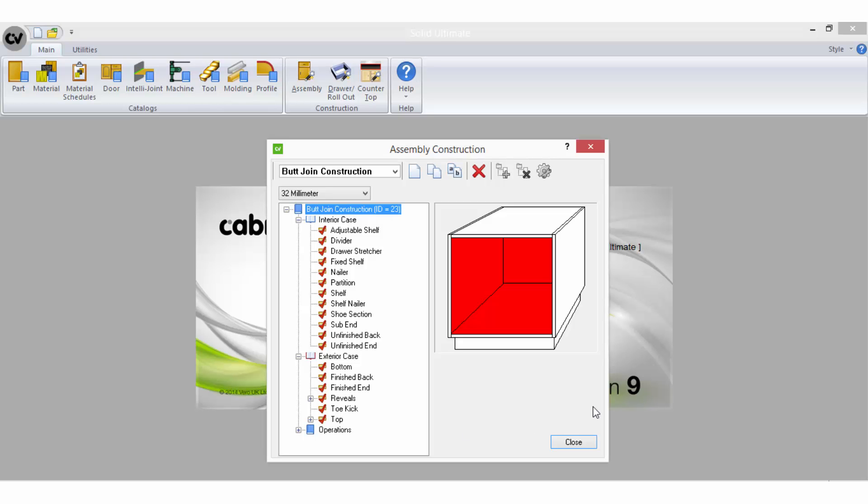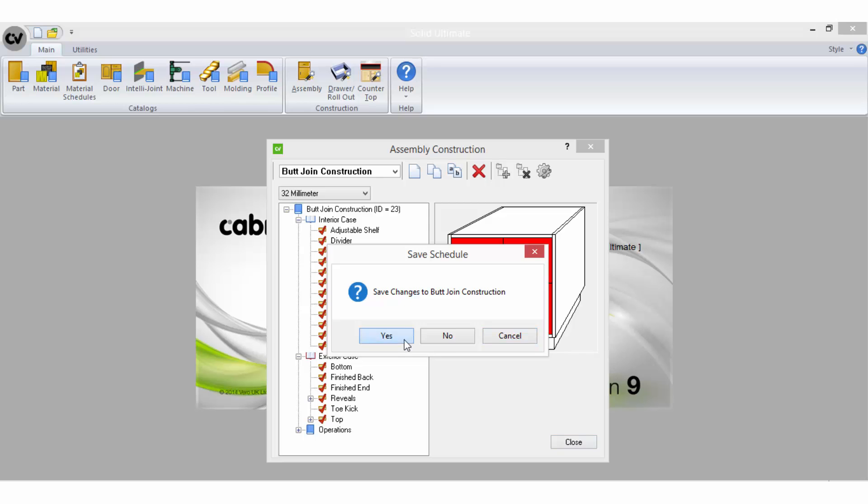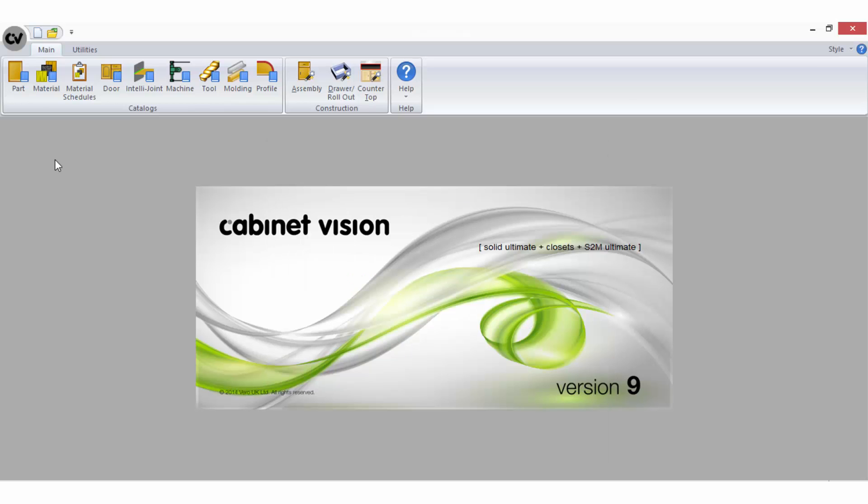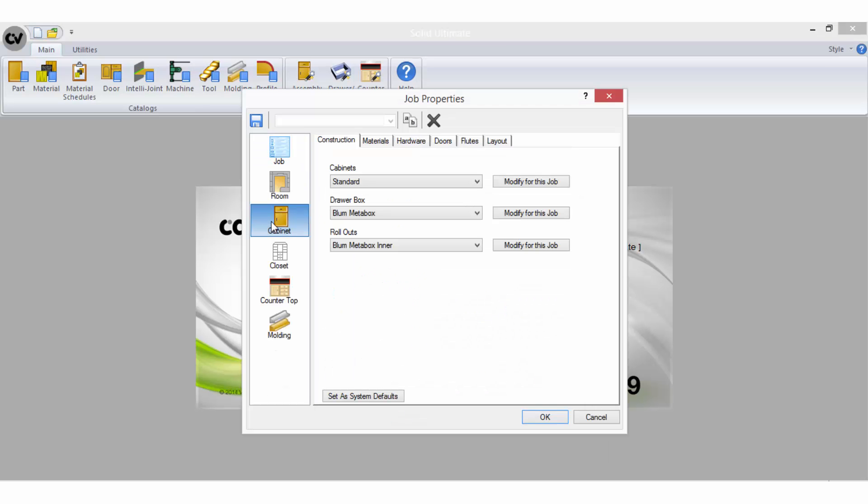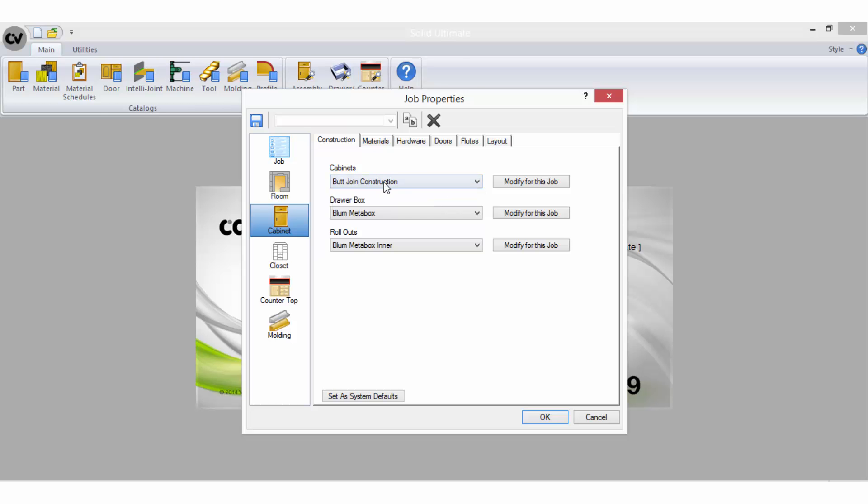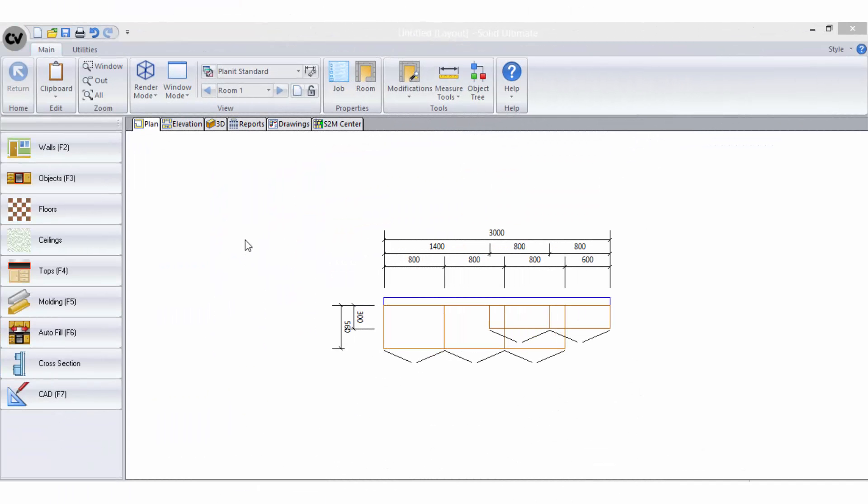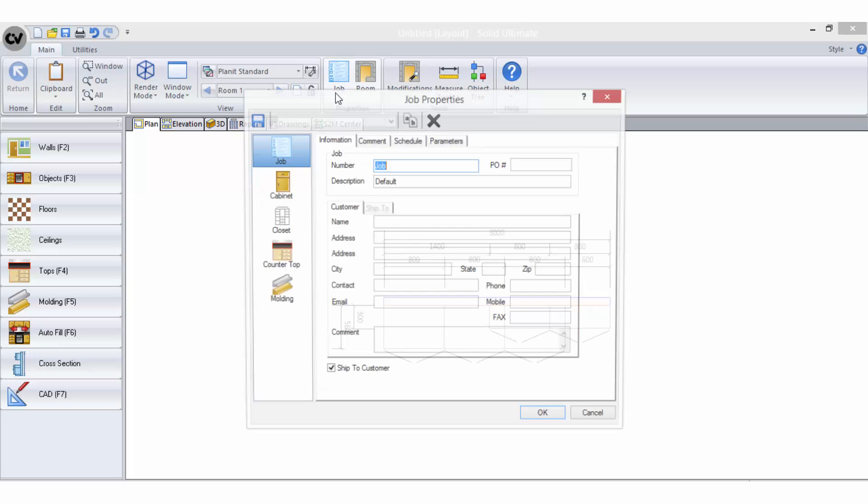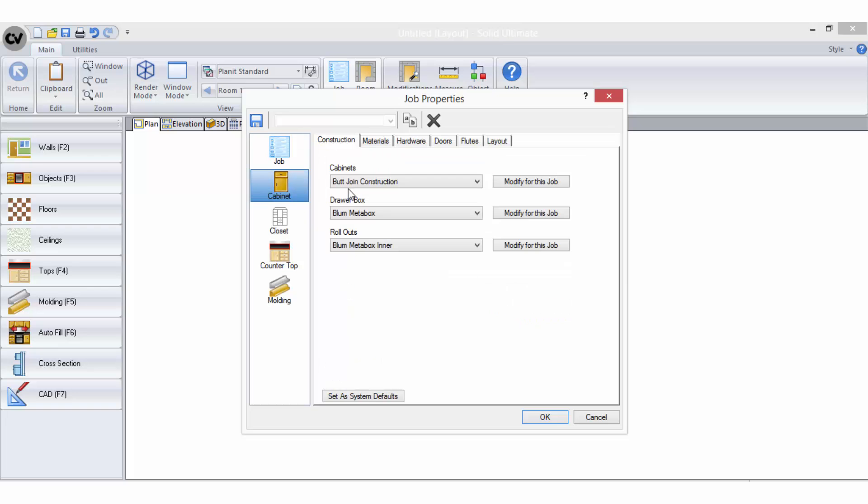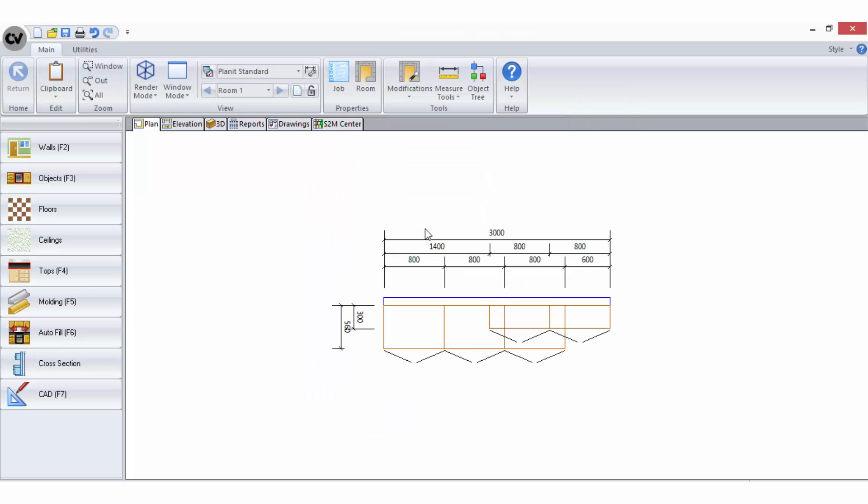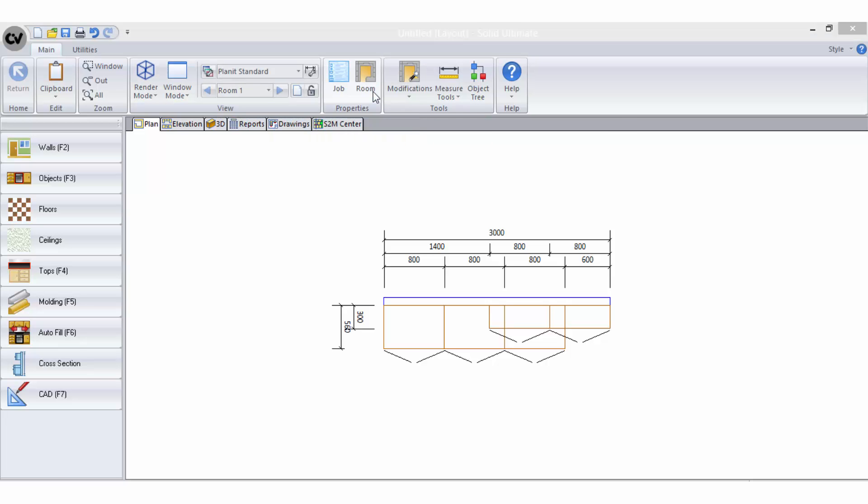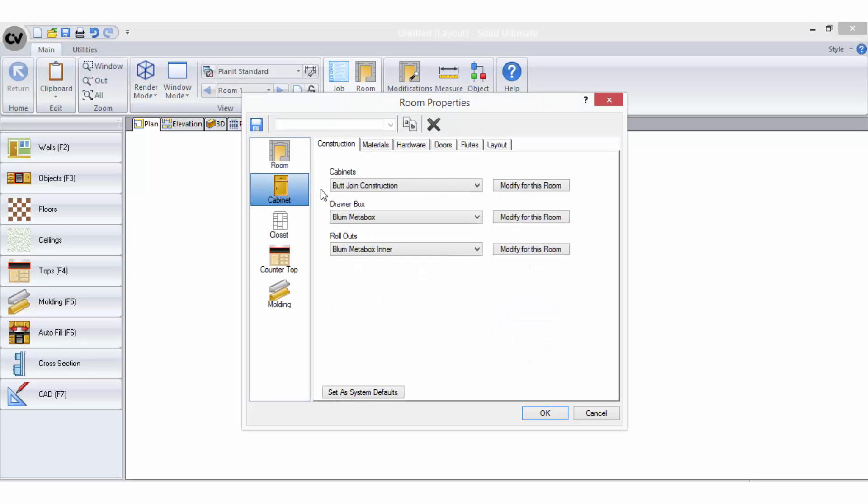Now to use your construction method in a job, at the beginning of the job at the job properties screen in the cabinet properties area you can select it here on the construction tab. Once in a job you can always access these properties from the ribbon bar if you wish to change your selection. You can make the change for the entire job properties or you may be able to customize your selections between different rooms if you are using a level of solid that allows you to have multiple rooms within a job.